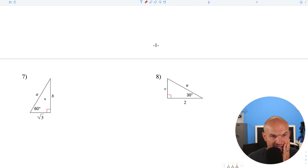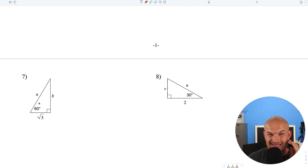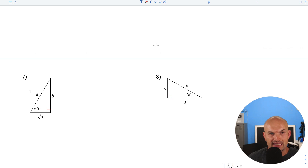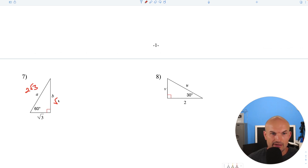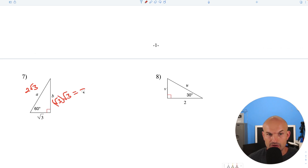Question number 7 looks like a 30-60-90 triangle, and we're given the short side — I always like having the short leg. To get the hypotenuse, multiply by 2. To get the long leg, multiply by the square root of 3: square root of 3 times square root of 3 equals the square root of 9, which is 3.